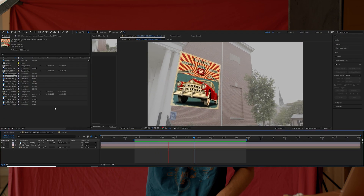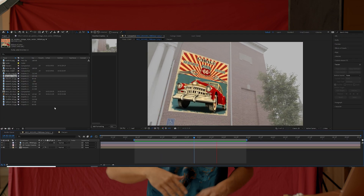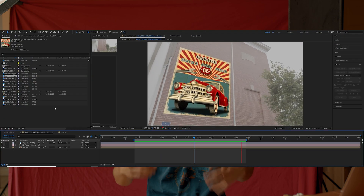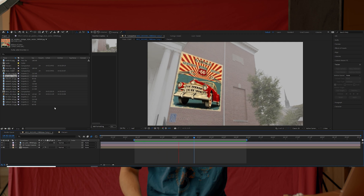Once I finish all those adjustments, I'll start the rotoscoping process. When the camera goes behind the pillar a little more, the image on the wall starts to look like it's in front of the pillar — but that's incorrect, it should be behind it. So to make that happen we're gonna have to rotoscope that pillar out, and that was actually super easy using the Mocha AE effect.